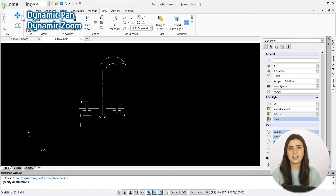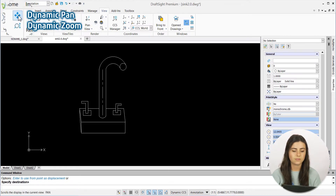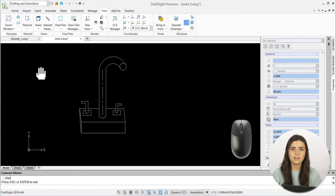After selecting the Dynamic Pan feature, your cursor will convert to an open hand in the drawing window. When you left-click, the hand will close and allow you to pan or drag the display to your liking.